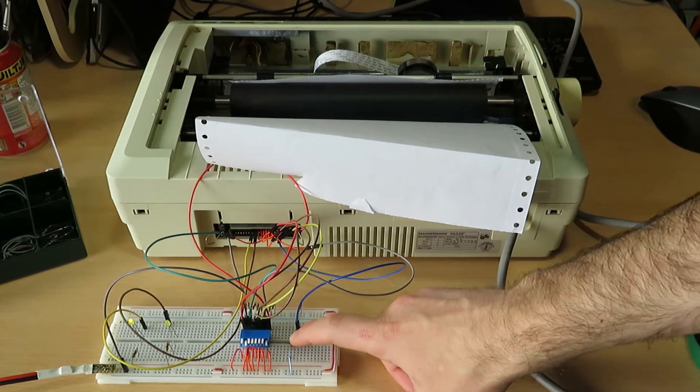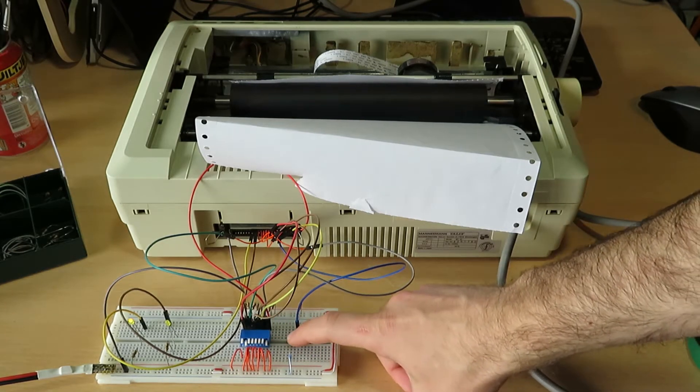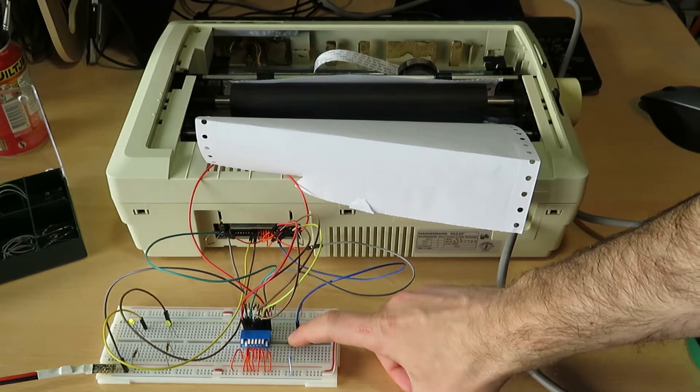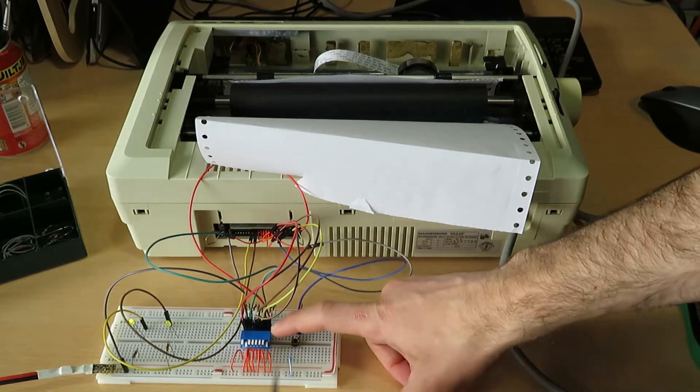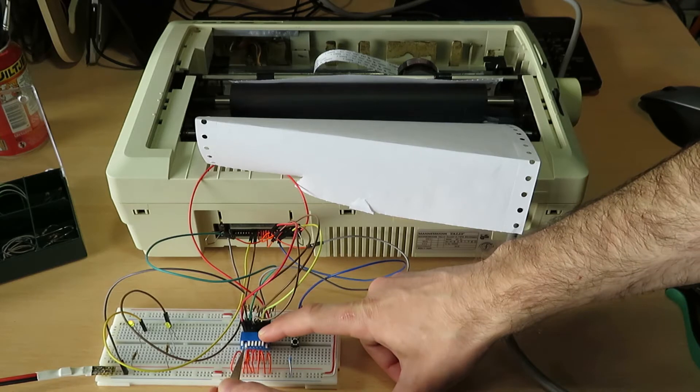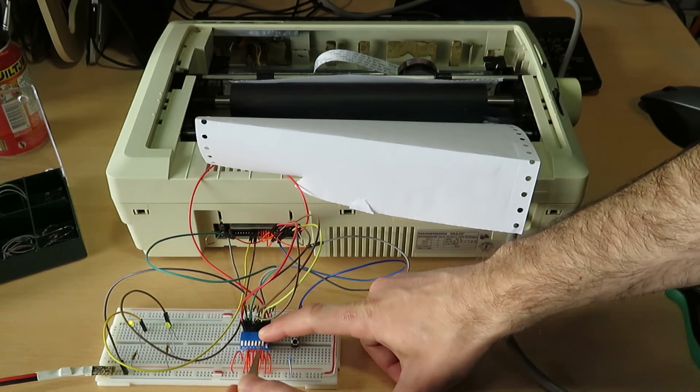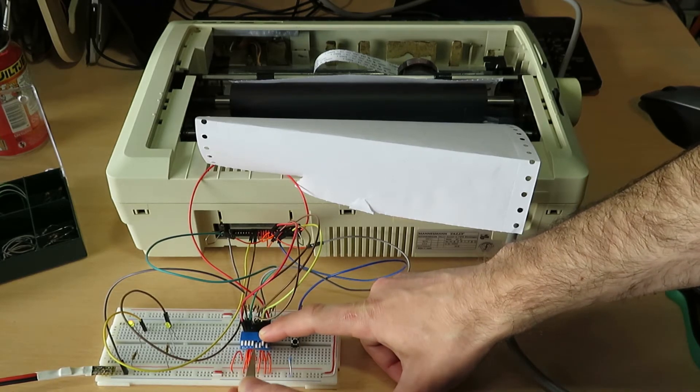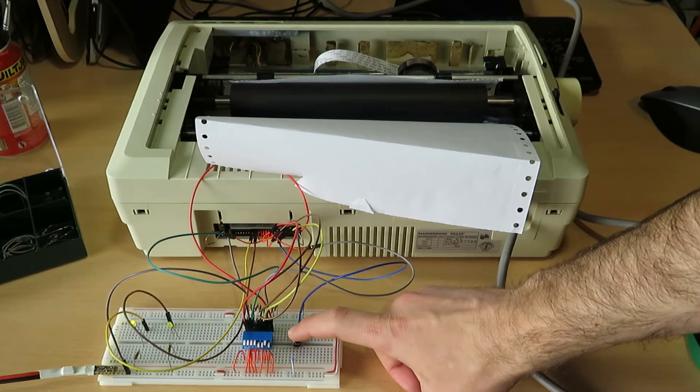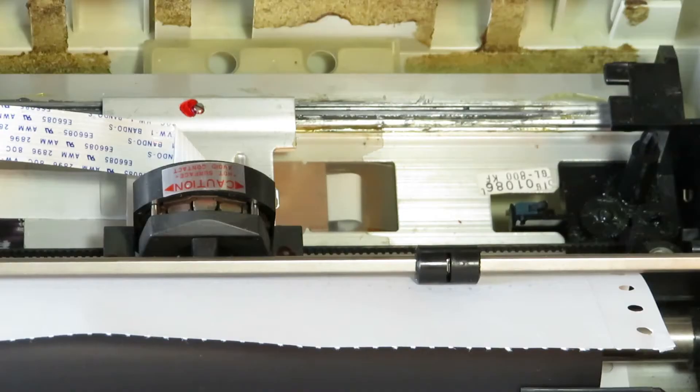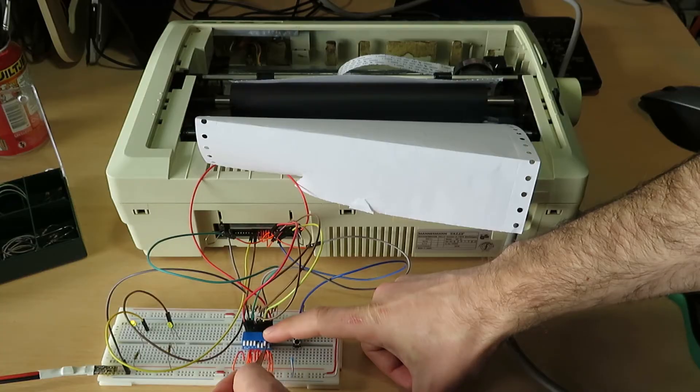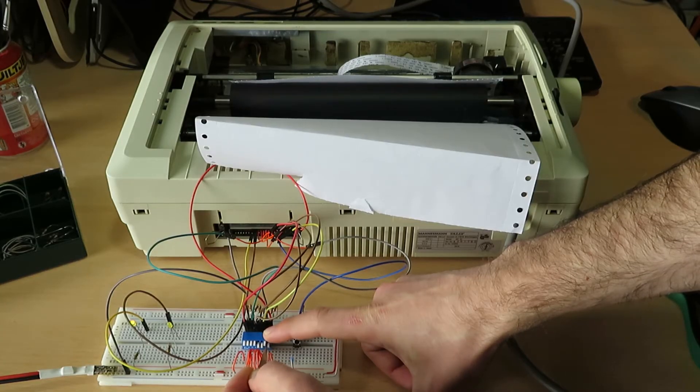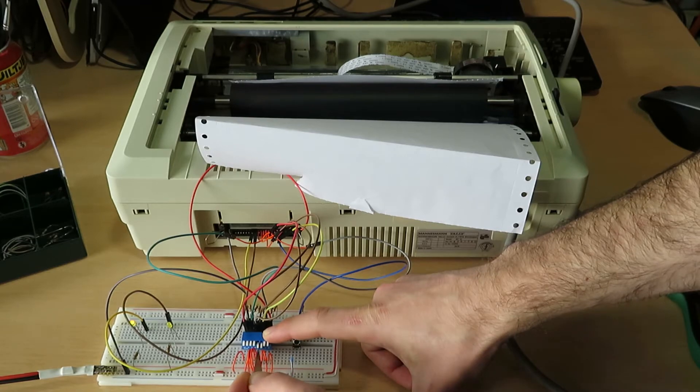So the parallel port has eight data lines, so one byte. This is connected to the blue switch, each microswitch is one bit. And then I have a button to enable the strobe input. As you can see we managed to print something. Now the ink is not installed so there is not actually anything being printed, but you can see that we can get it to move.